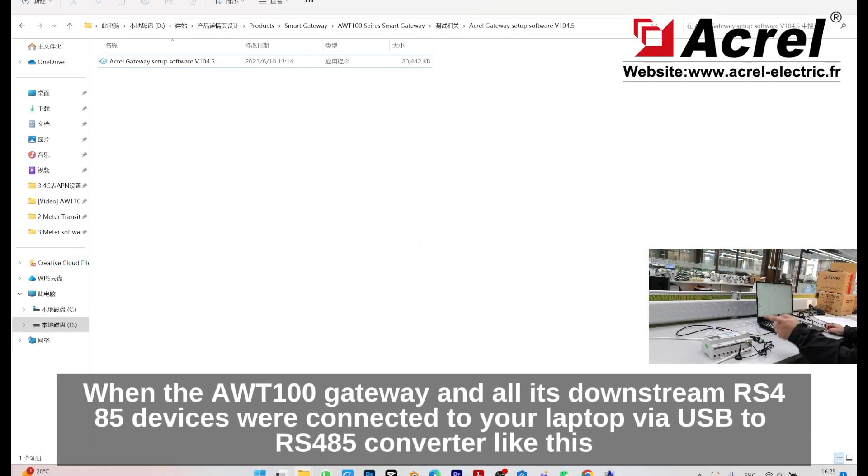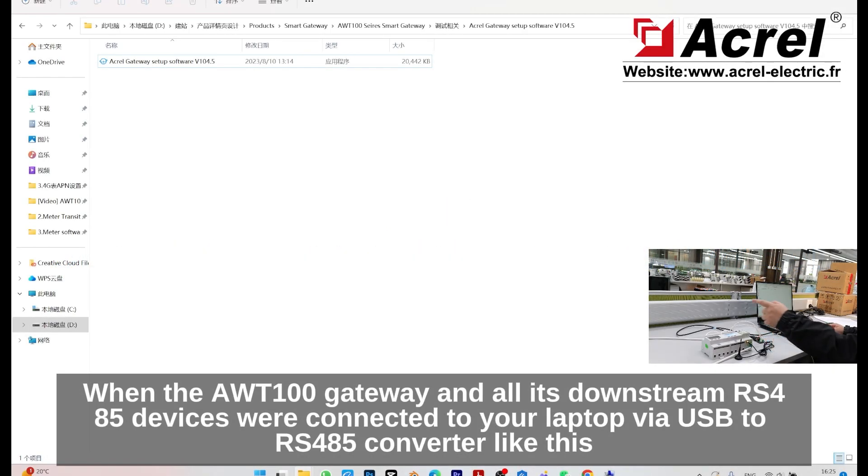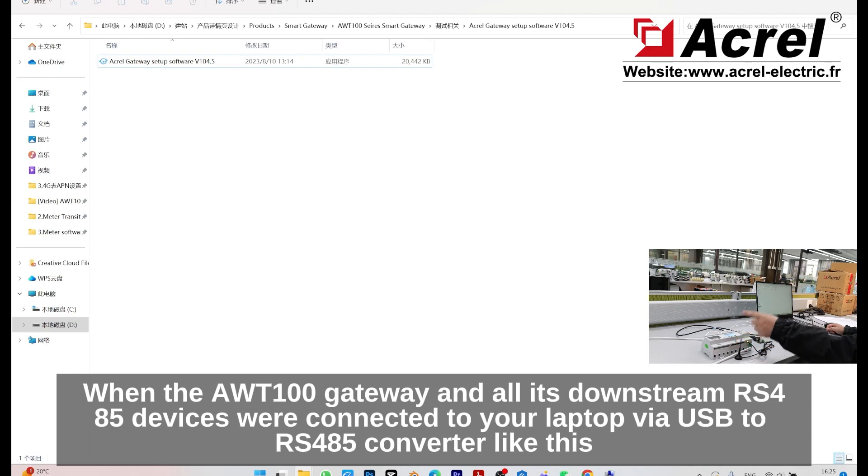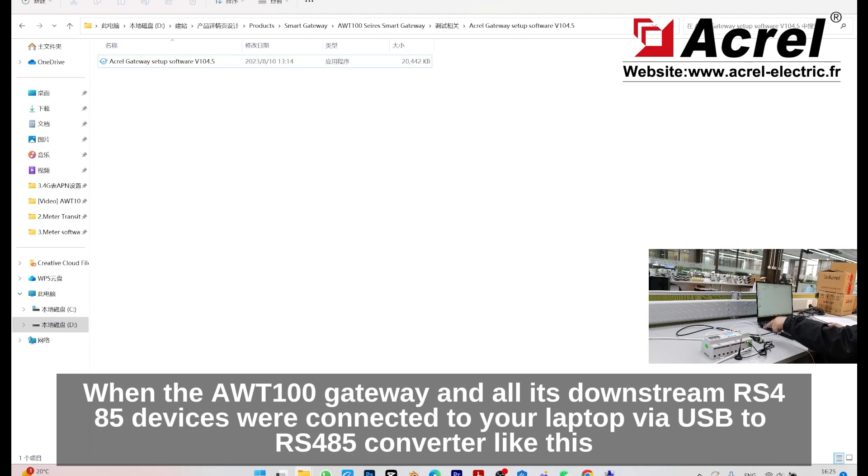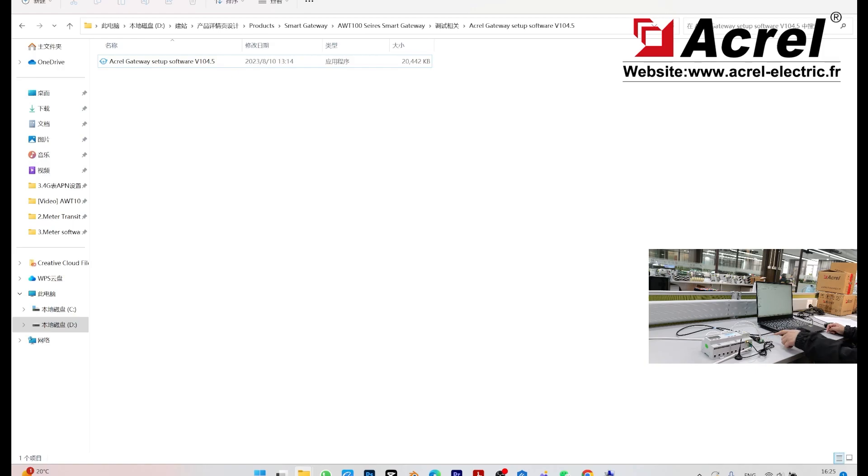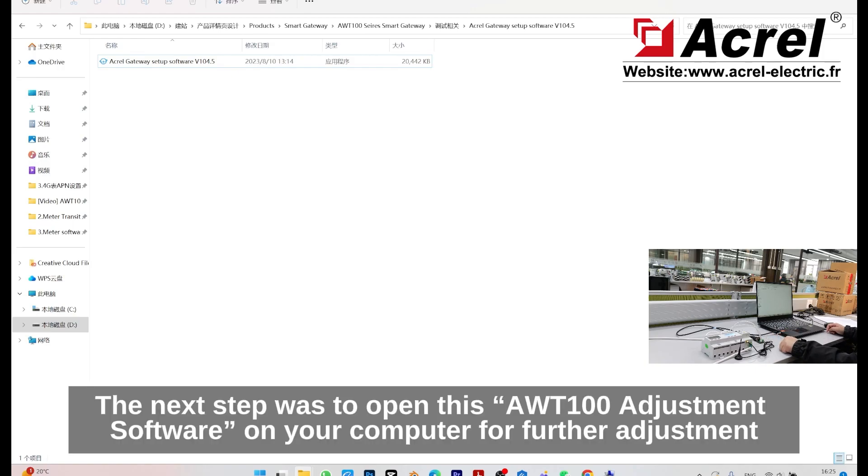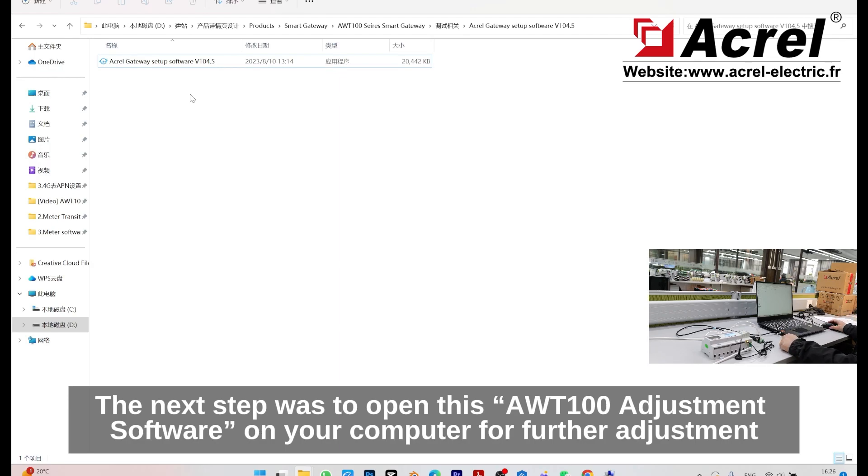When the ADW100 gateway and downstream IS45 devices are connected to your laptop via this IS45 to USB converter, the next step is to open the AWT100 adjustment software on your computer for further adjustment.